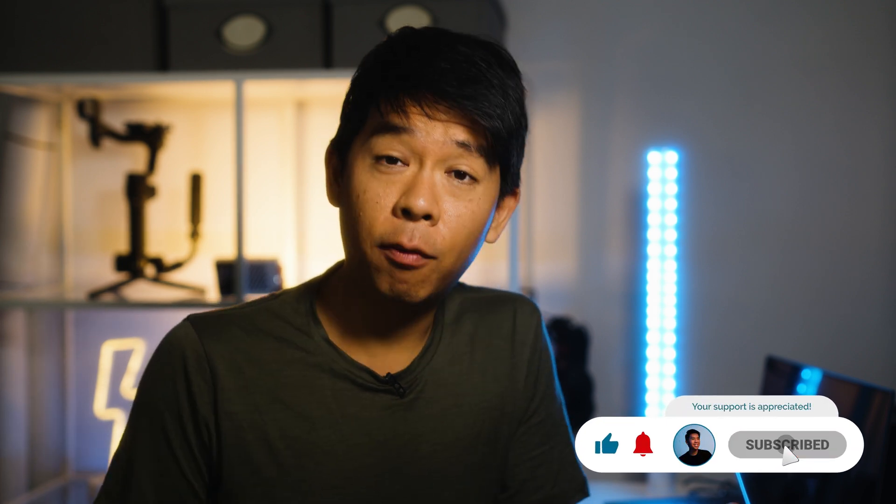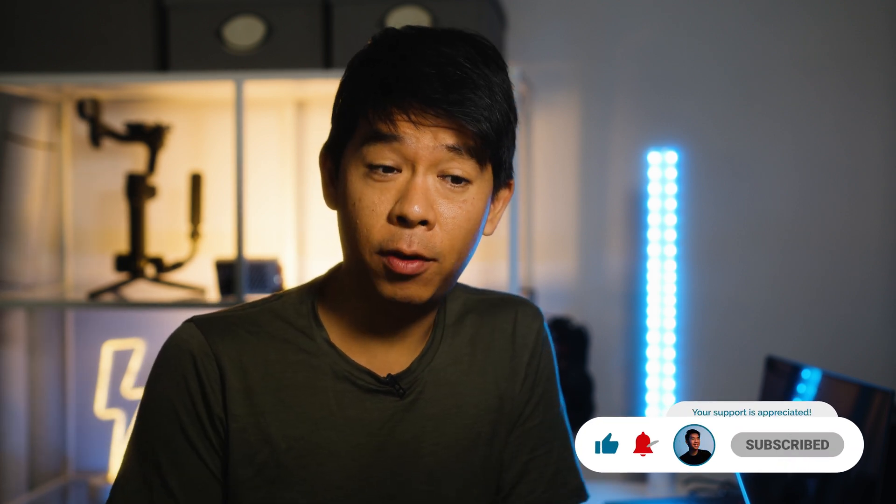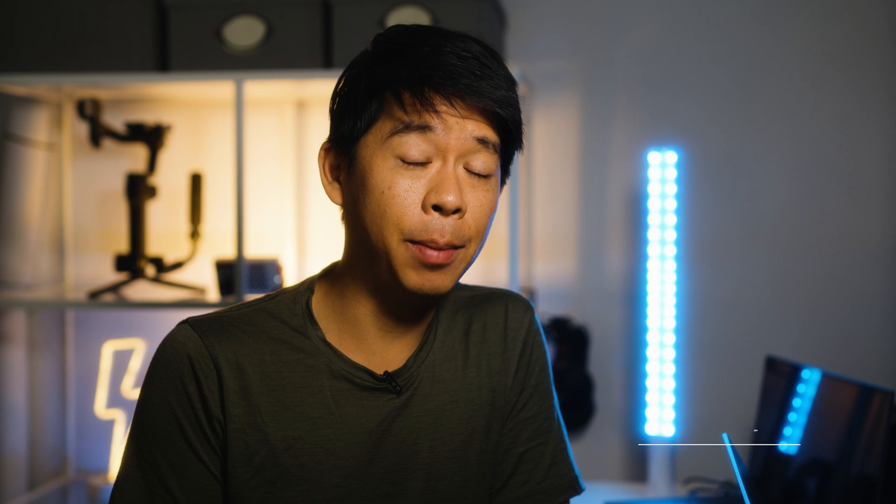So welcome back to another video. My name is Mario So. If you're new here, please consider subscribing for similar content from me. And if you're subscribed and you came back, thanks again so much for being here again.